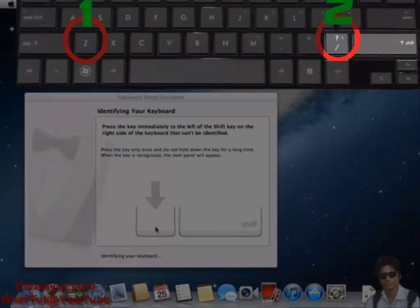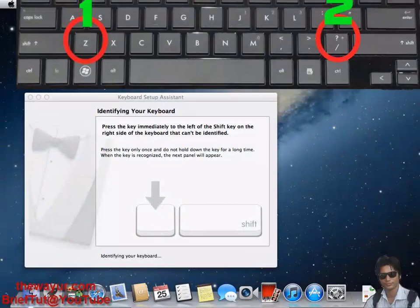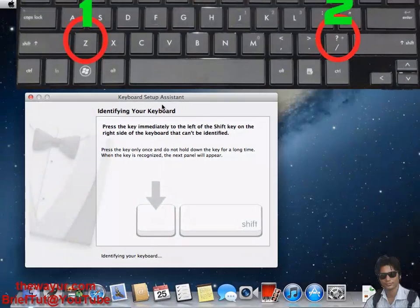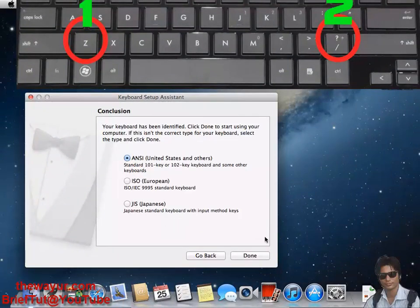Highlight it and press. It has detected our keyboard. Now press done.